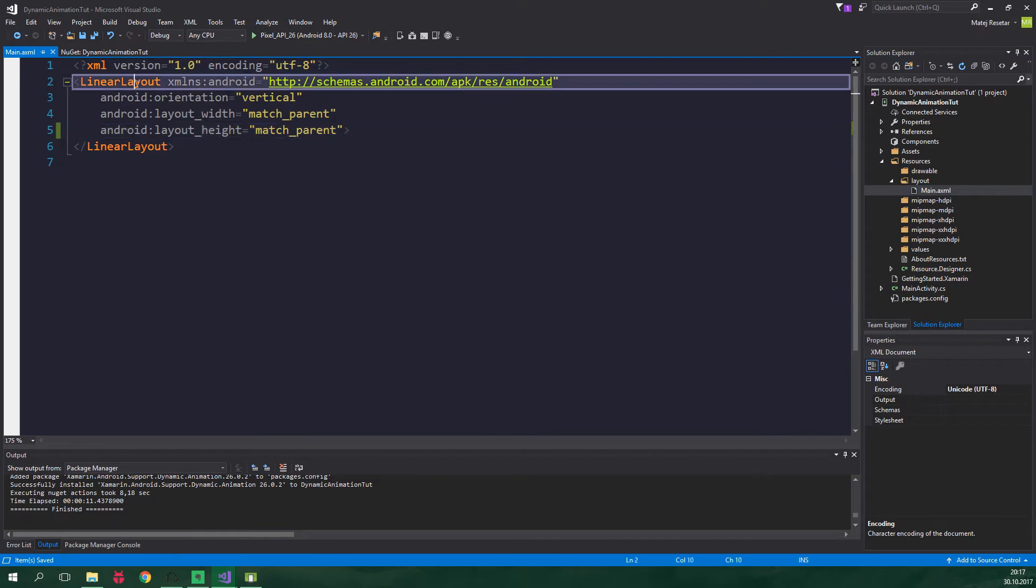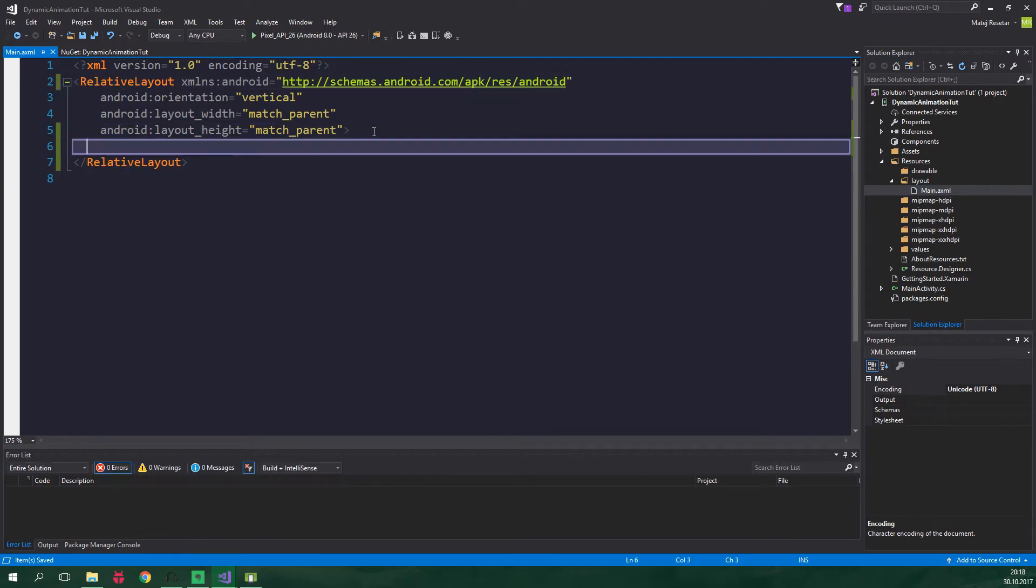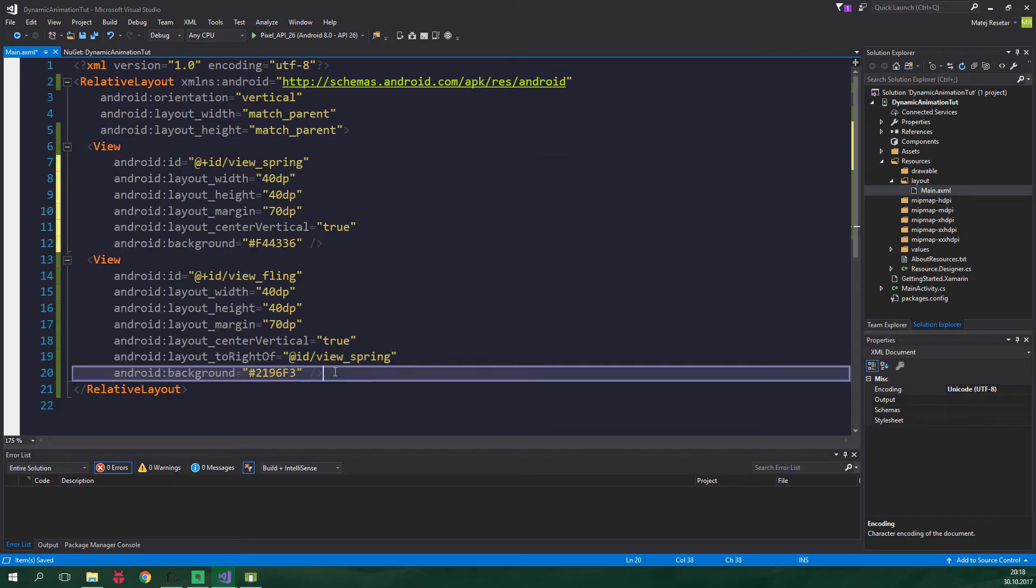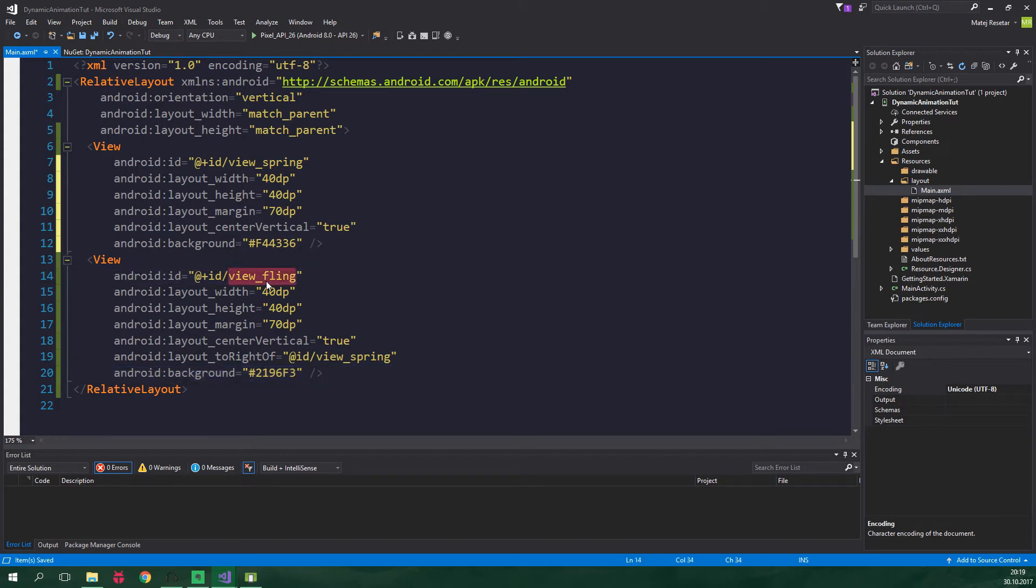The root element will be RelativeLayout and inside it we want to have two views. These are just two basic views, there's nothing fancy about them. They have IDs ViewSpring and ViewFling and they also have some nice material design compliant colors.